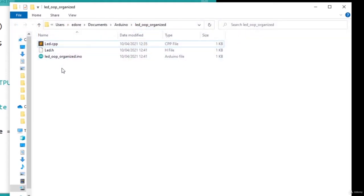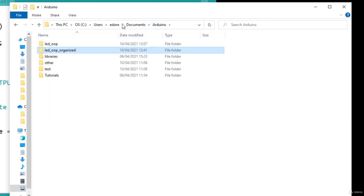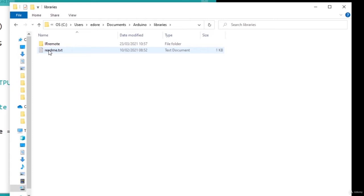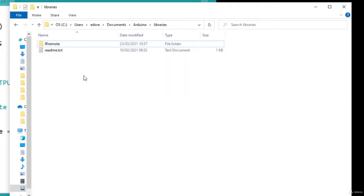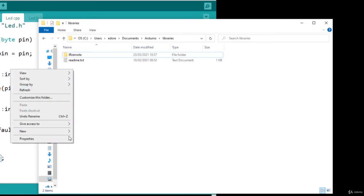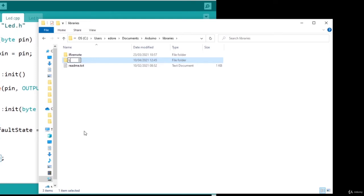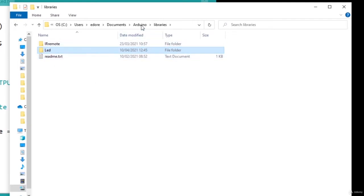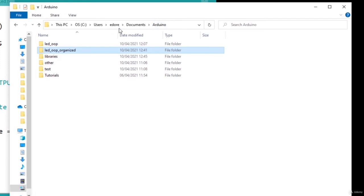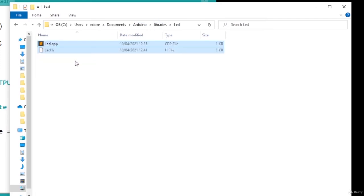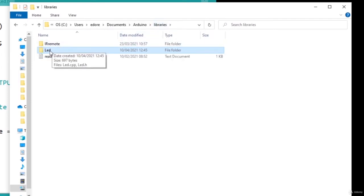To create a library, navigate to your Arduino folder - this is where all your projects are saved. Inside, you'll find a folder named 'libraries'. That folder has a readme.txt with instructions, and you may already have some libraries there. Right-click and create a new folder named after your class - in this case 'led'. Now go back to your program and cut and paste the header file and the cpp file into that library folder.